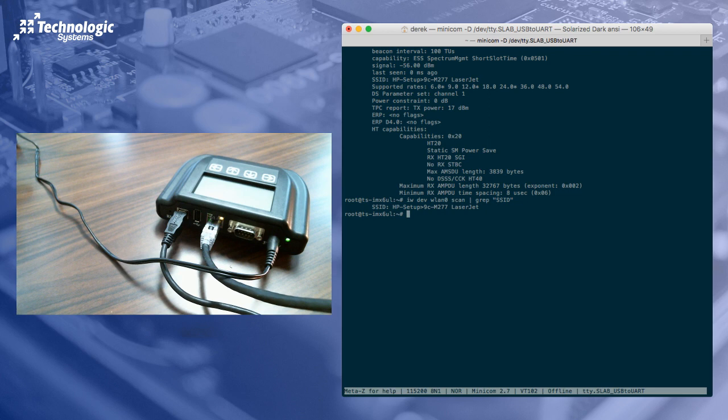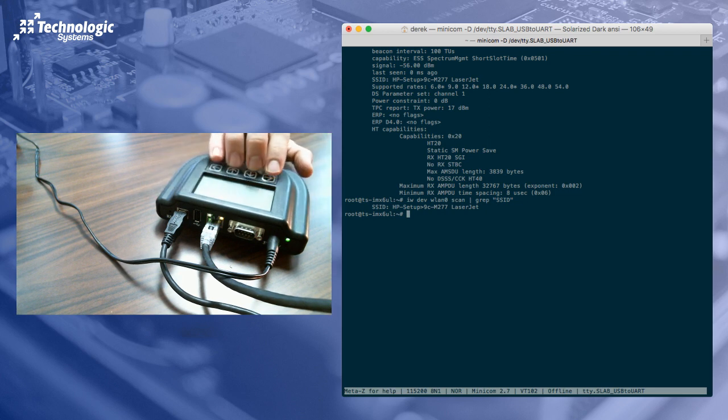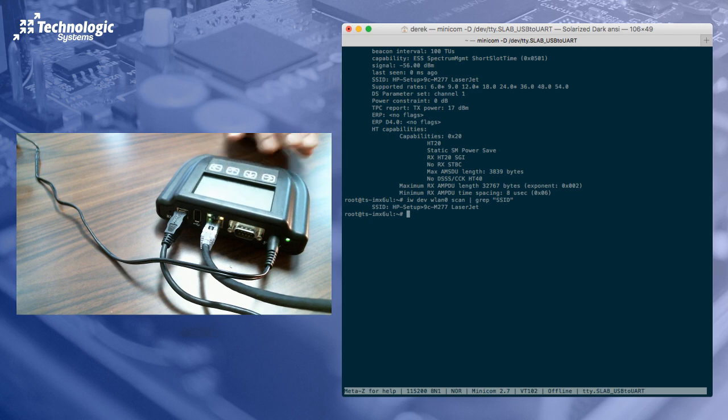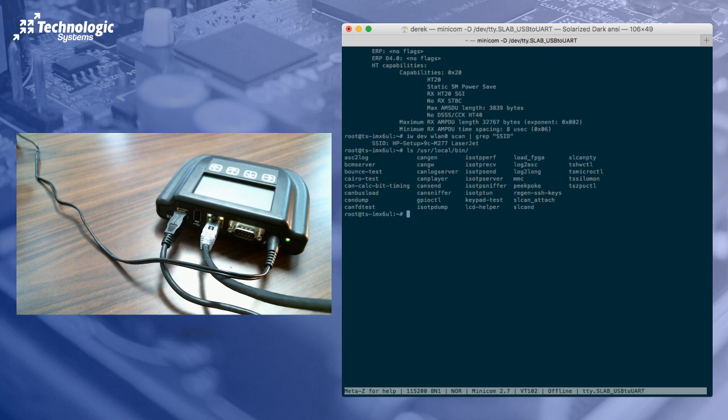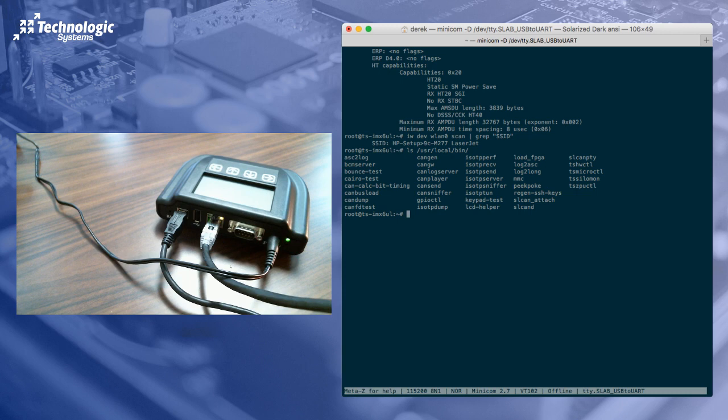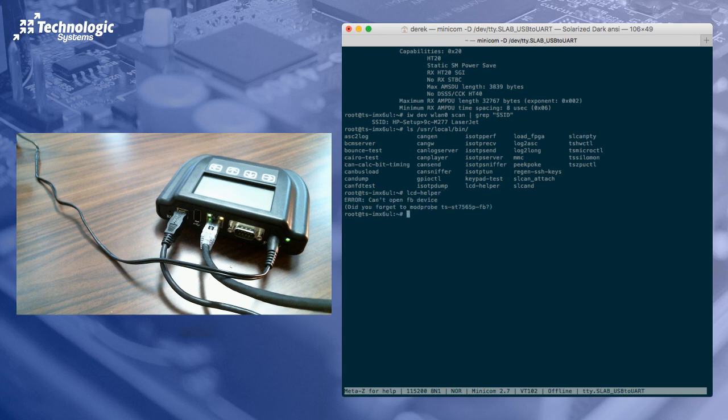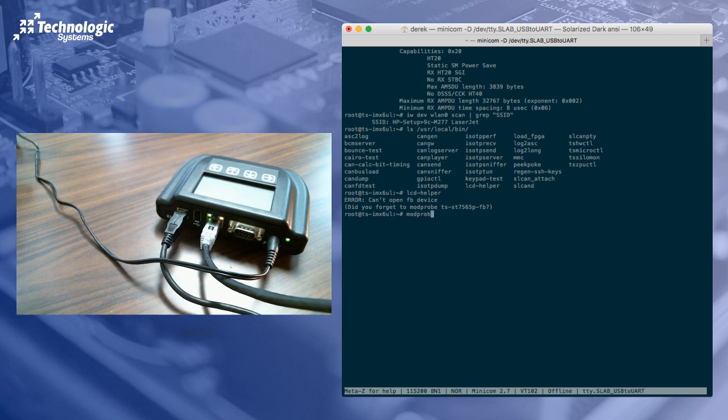So let's take a look at the screen here and the simple HMI. For that, we have some utilities that we preloaded. We try to keep everything that is custom in user local bin. And so we could see all the different files here. The first thing we actually need to do for the LCD, so we need to do LCD helper. And if we run that, it'll actually say, hey, I can't find it. Did you forget? And yes, yes, we did forget. So let's do modprobe TS ST7565P-FV. So we have inserted the kernel module.